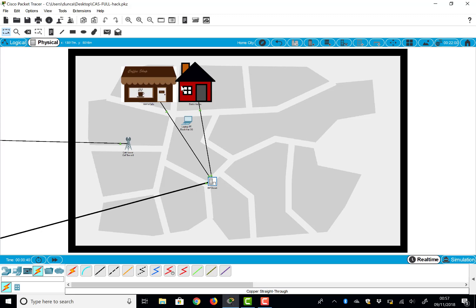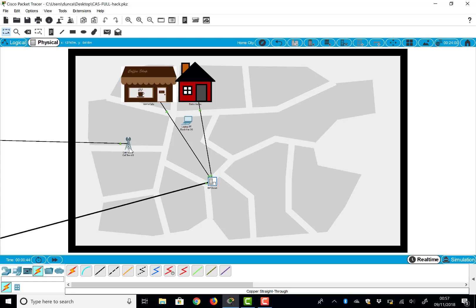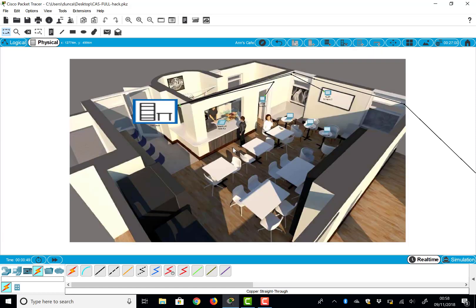If I go into our Home City, in our Home City now you can see rather than a corporate office I've got two houses, and here I've imported my own pictures of those. I've got a laptop floating around, a 3G tower, as well as a closet for the ISP, and I can go into a particular home.